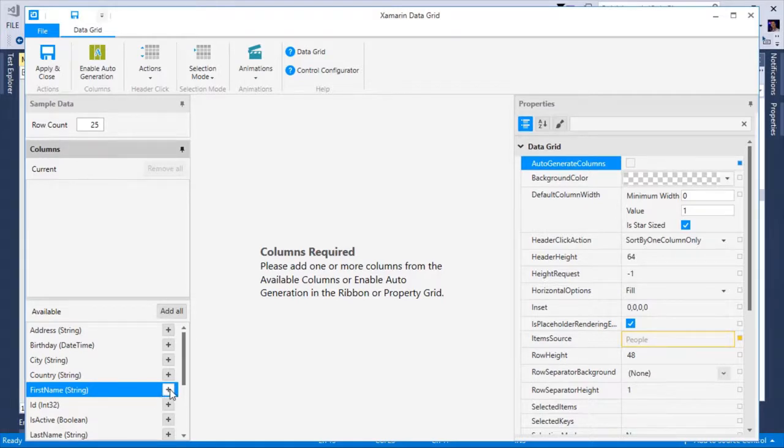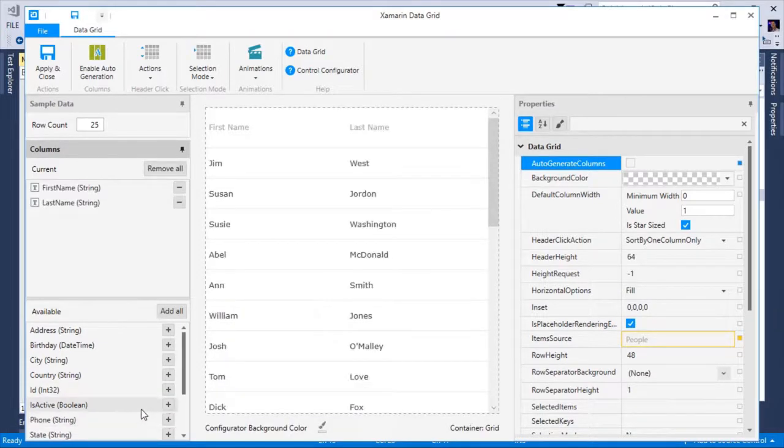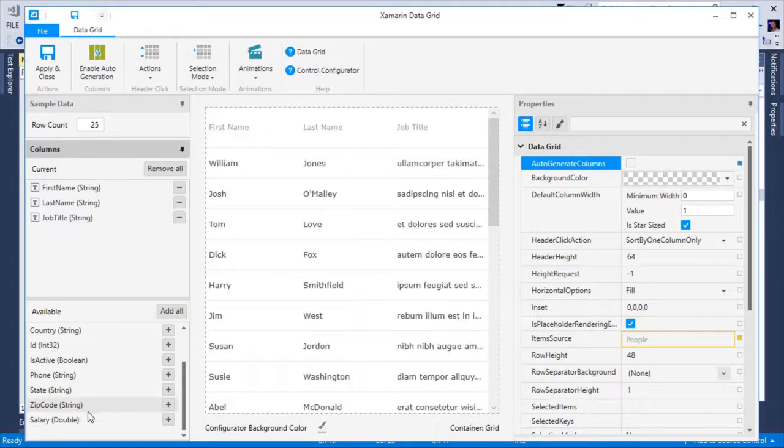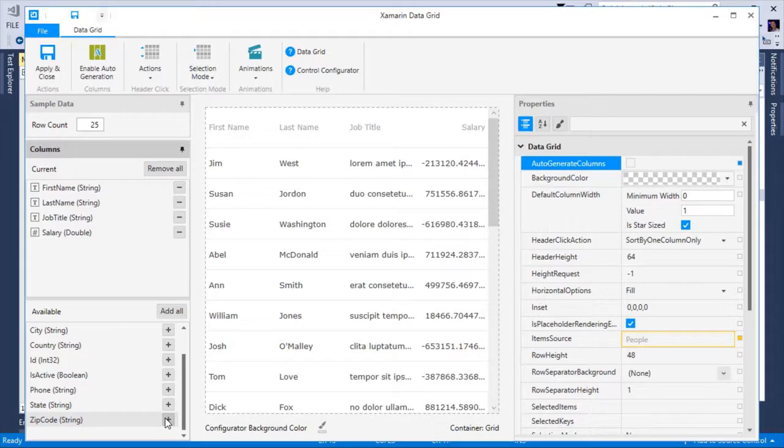For example, I want the first name, last name, a job title, and a salary. At this point, I want to visit each column and configure it to meet the needs of my application.